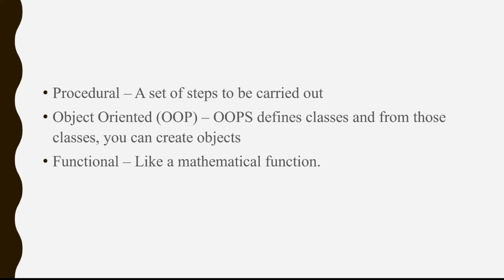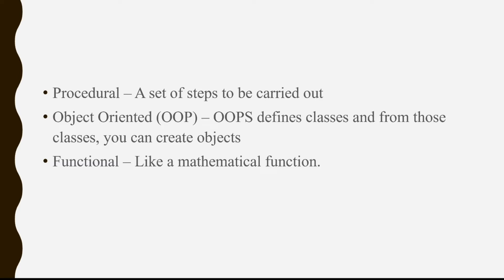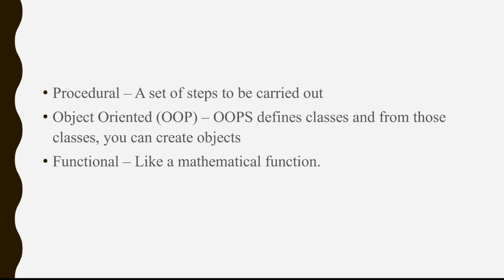And then finally, for the theory aspect, we have procedural versus OOP versus functional. Procedural is essentially a set of steps that can be carried out in your program. So if step one is to add two plus two and step two is to add three plus three, that would be your procedure. And then you have object oriented, OOP. It defines classes. And from those classes, you can create objects. So the class could be a car. And then that car can have multiple objects, the year it was created, what model it is, who created it. And then you have functional. So functional, think about it like a mathematical function. You have X and Y amount of arguments. And then those arguments return a specific value to you.